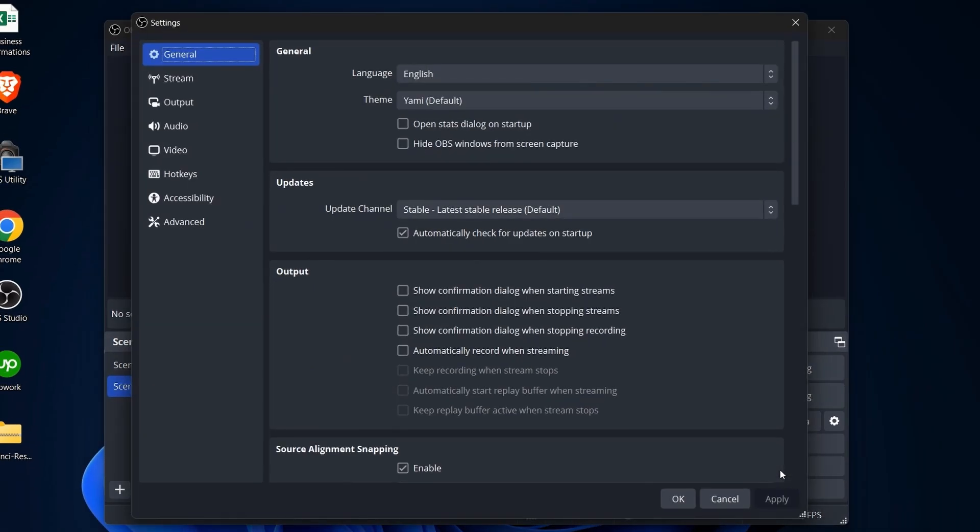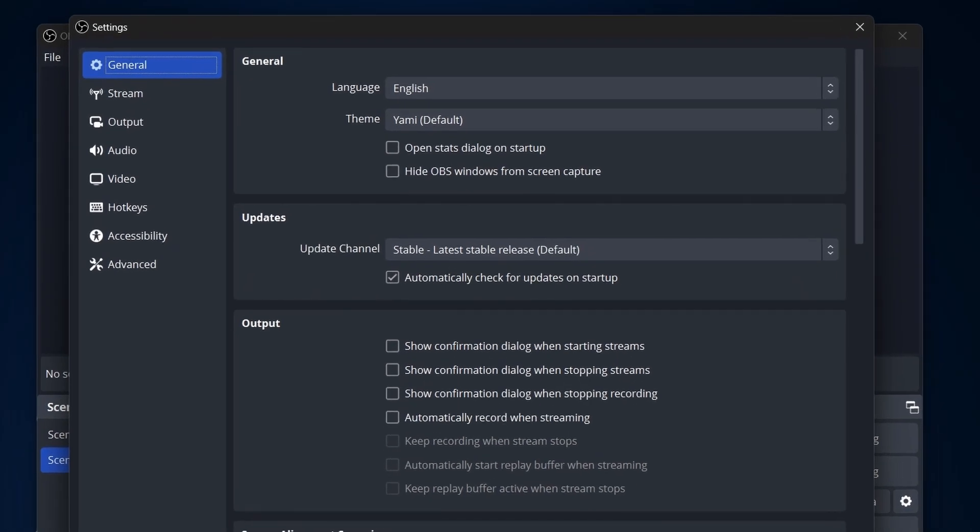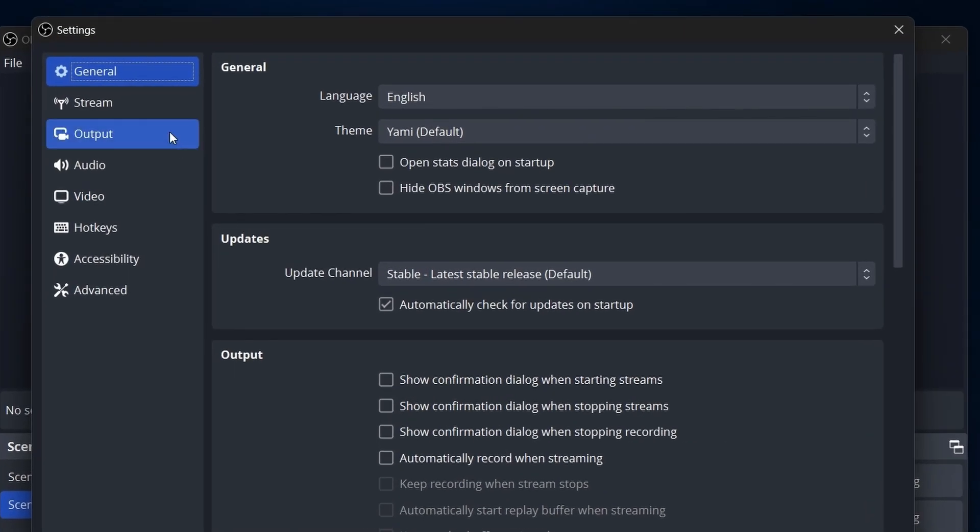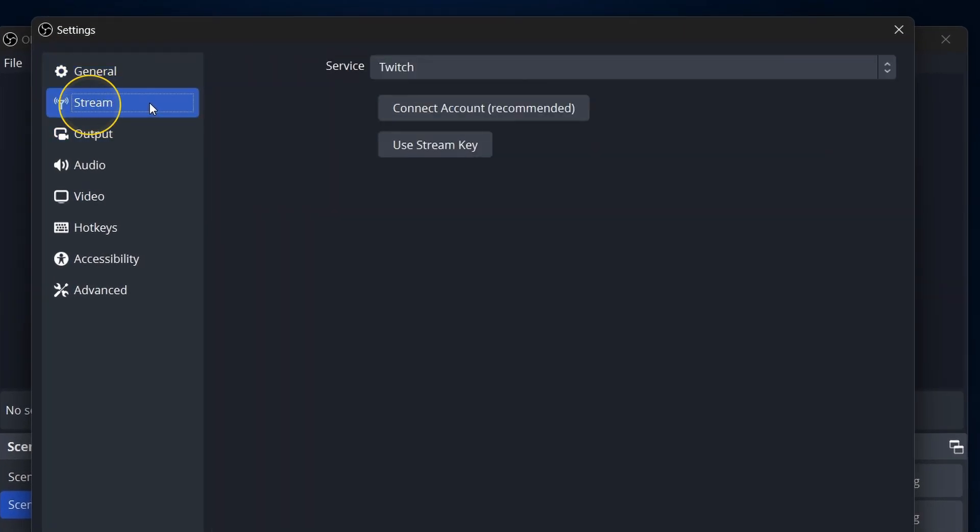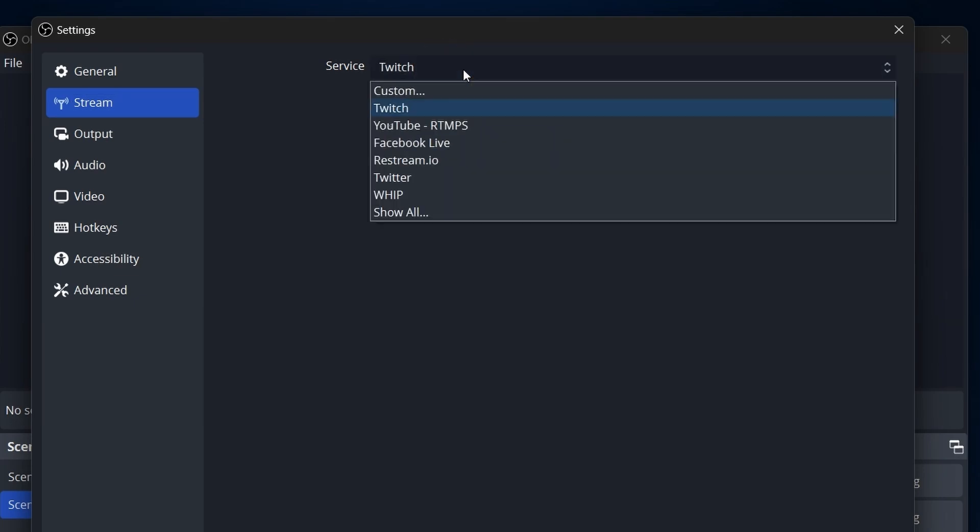First things first, let's get connected to YouTube. In the Settings, go to the left and select Stream. Under the Service drop-down, choose YouTube RTMPS.